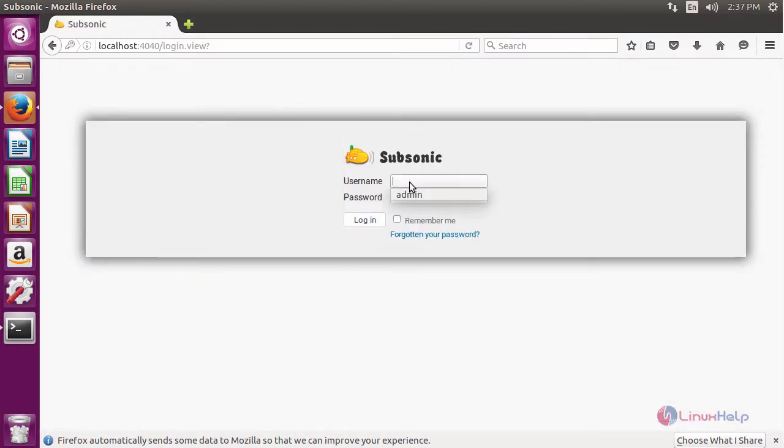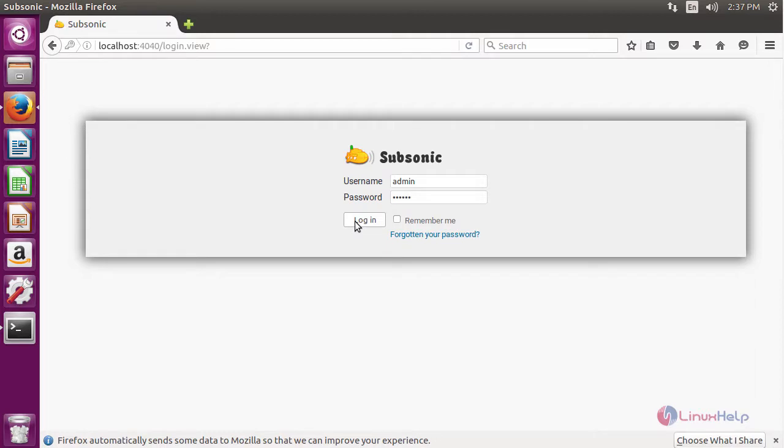Now login with your new credentials. After giving the credentials, click login.